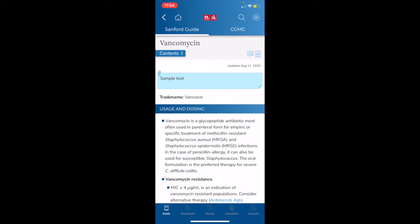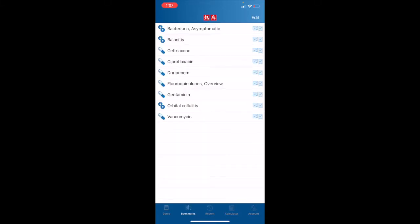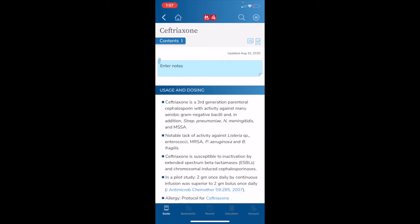And my note will always appear first at the top of the screen. All notes and bookmarks are saved in the Sanford Guide cloud, so all your notes and bookmarks will be available across all of your devices with the Sanford Guide collection app installed. We can also access our bookmarks by hitting our Bookmarks button at the bottom of the screen for speed of access. We can go ahead and hit Ceftriaxone. And we will see that we have our custom note first thing on top of the screen.